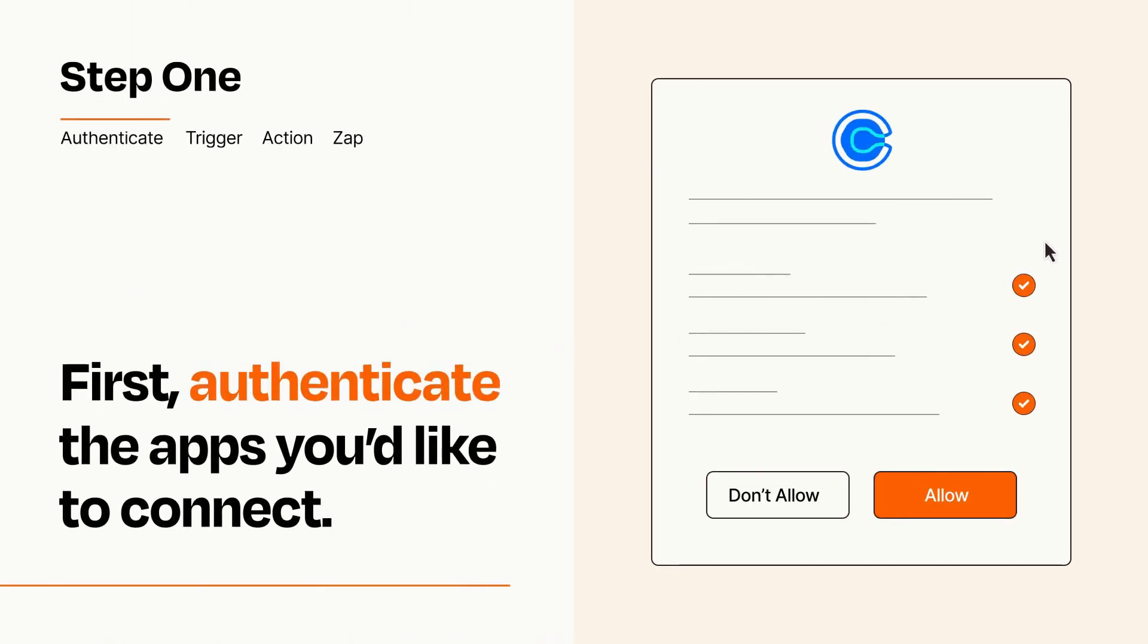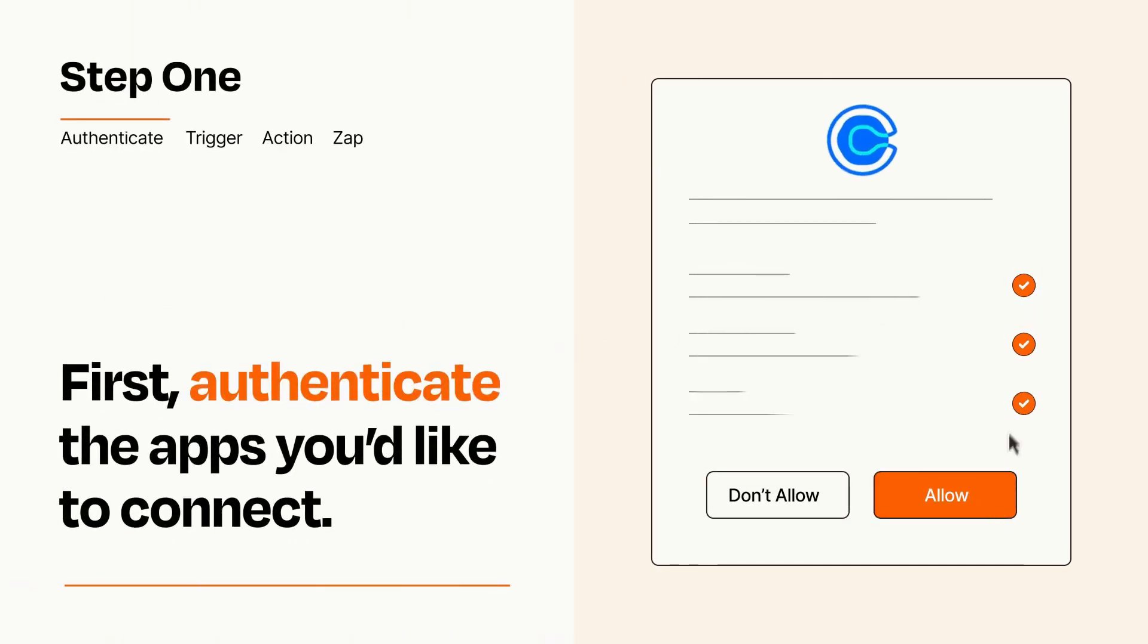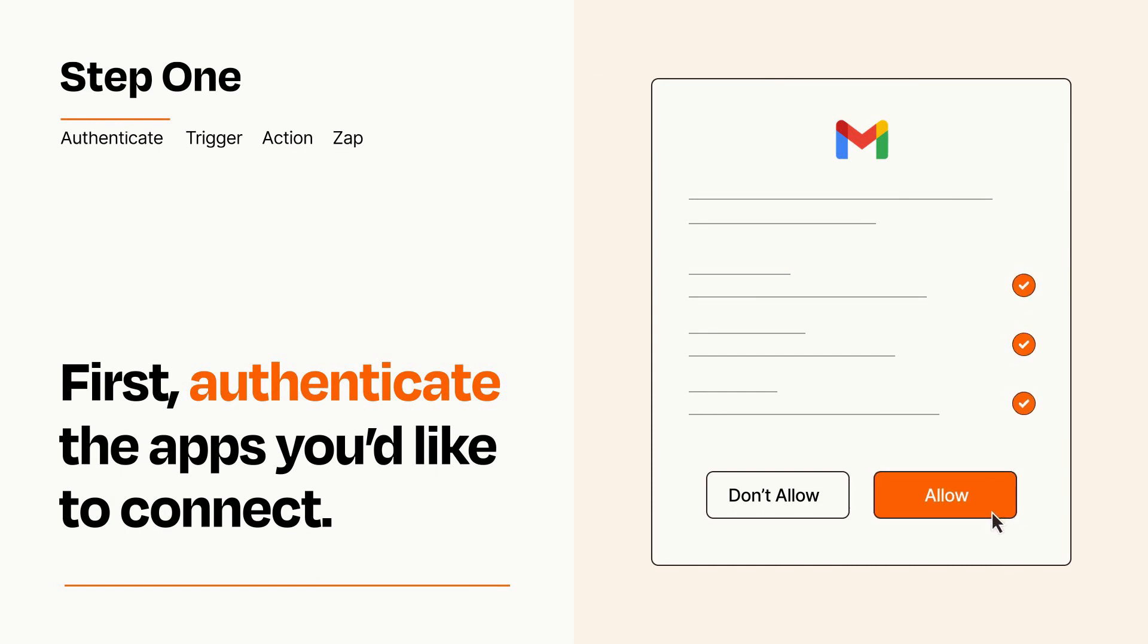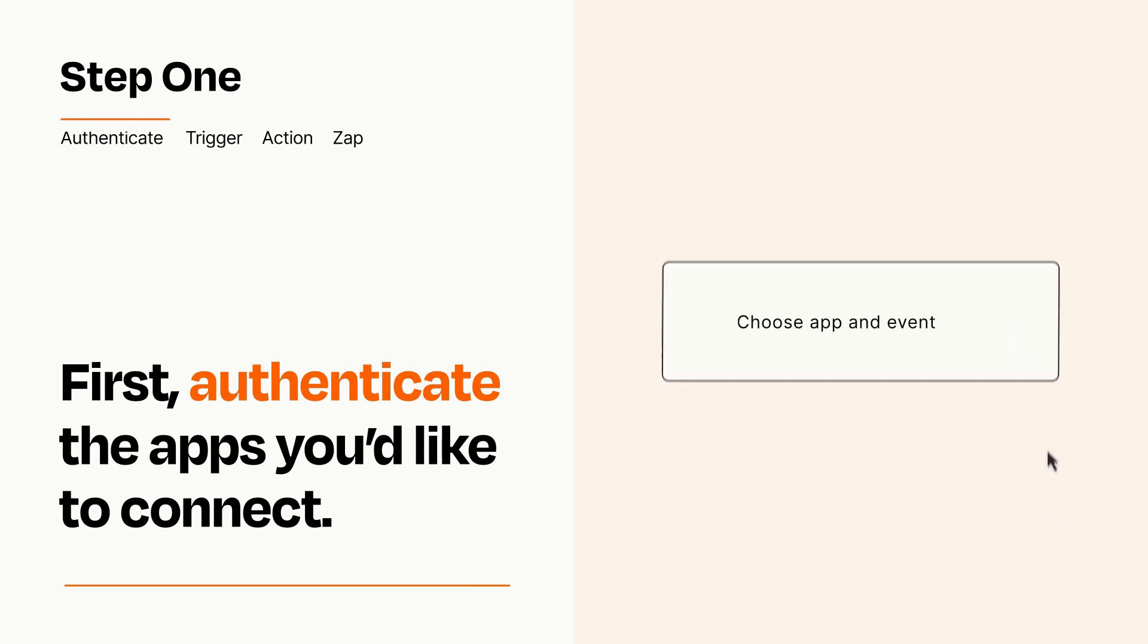To get started, you'll just need to authenticate your apps, which takes just a few seconds. Zapier meets industry standards for encryption when connecting with each of your apps.